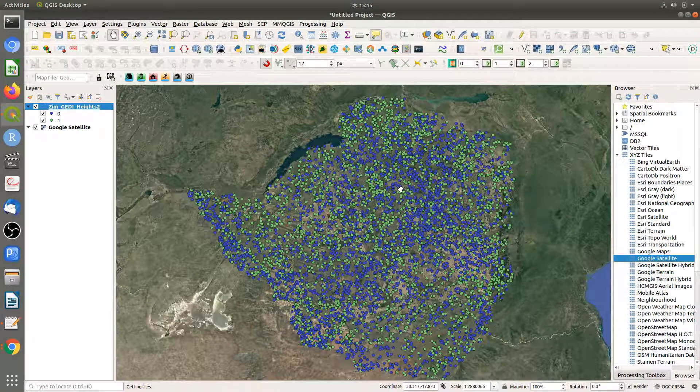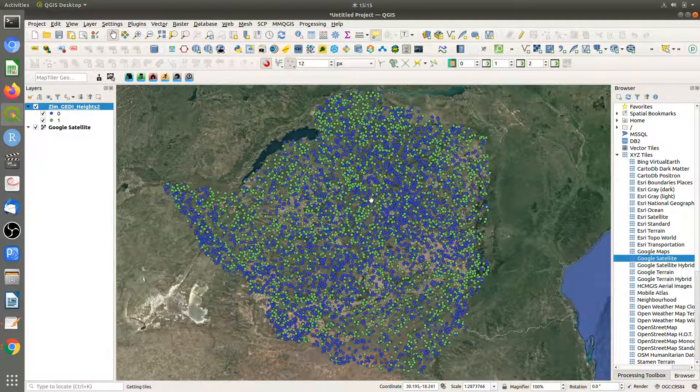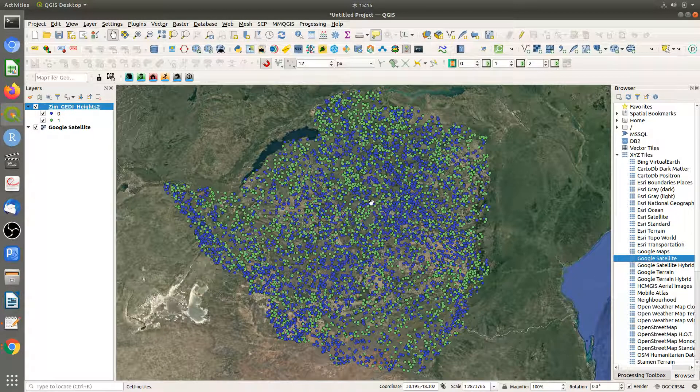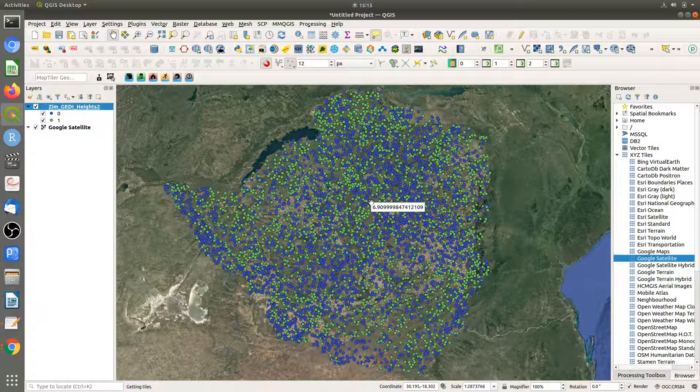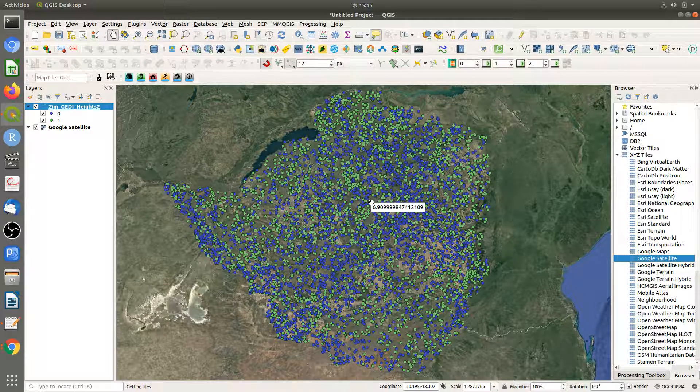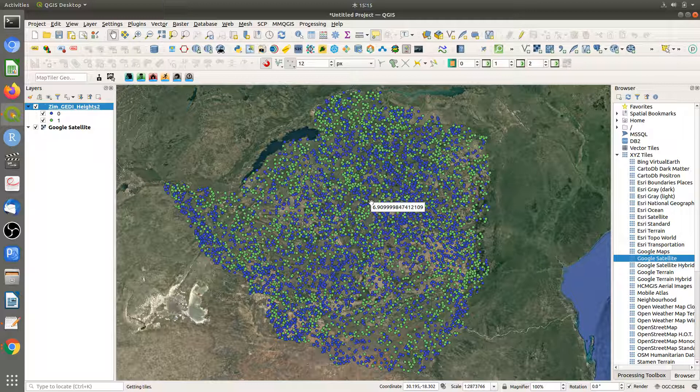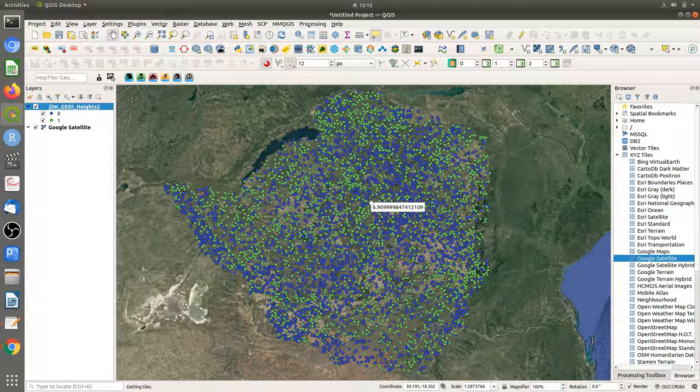This is quite simple and straightforward. You can also reclassify the points if you have more categories that you want to include. For example, you can classify into woodlands which are between 5 and 15 meters.